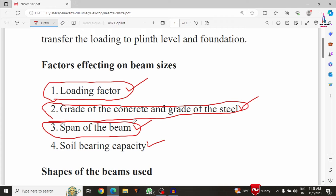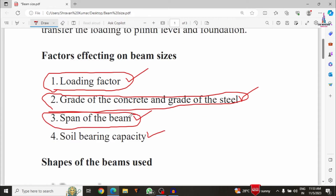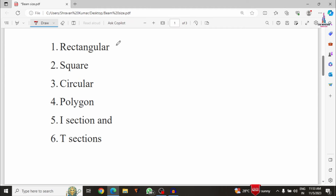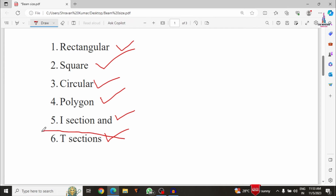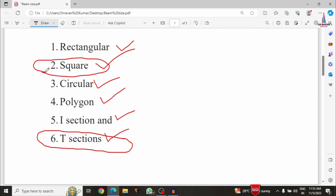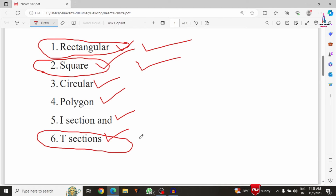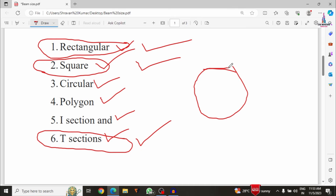Now I will explain the different shapes used in beam design. Common shapes include rectangular, square, circular, polygon, I-sections, and T-sections. T-sections have more contact area compared to other sections, and rectangular and square sections also have a higher contact area. For these reasons, most people prefer rectangular, square, and T cross-sections in practice.